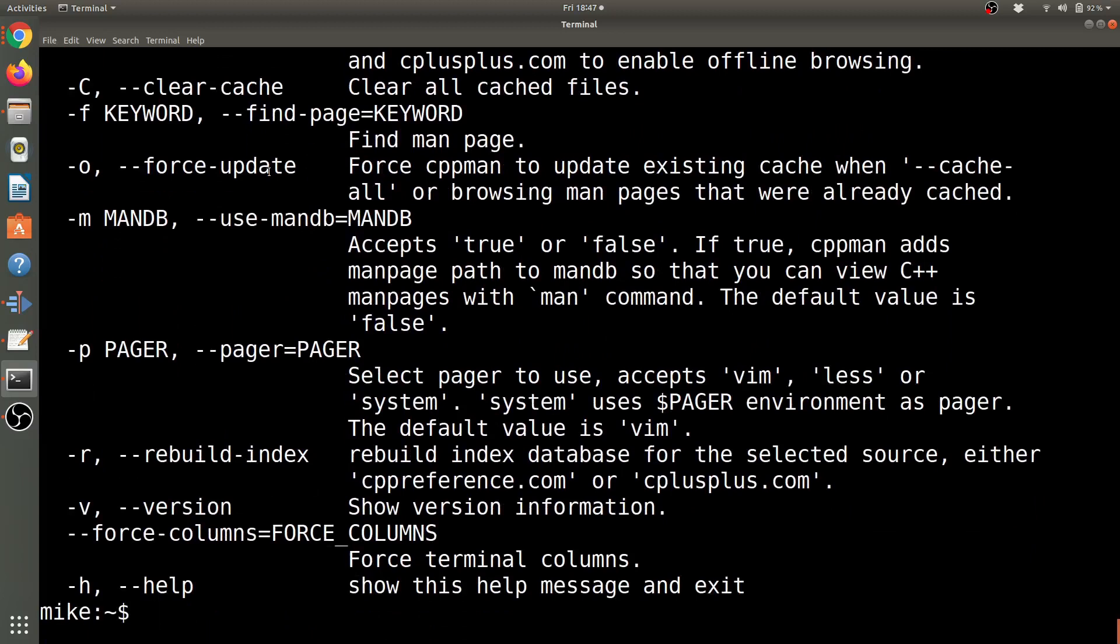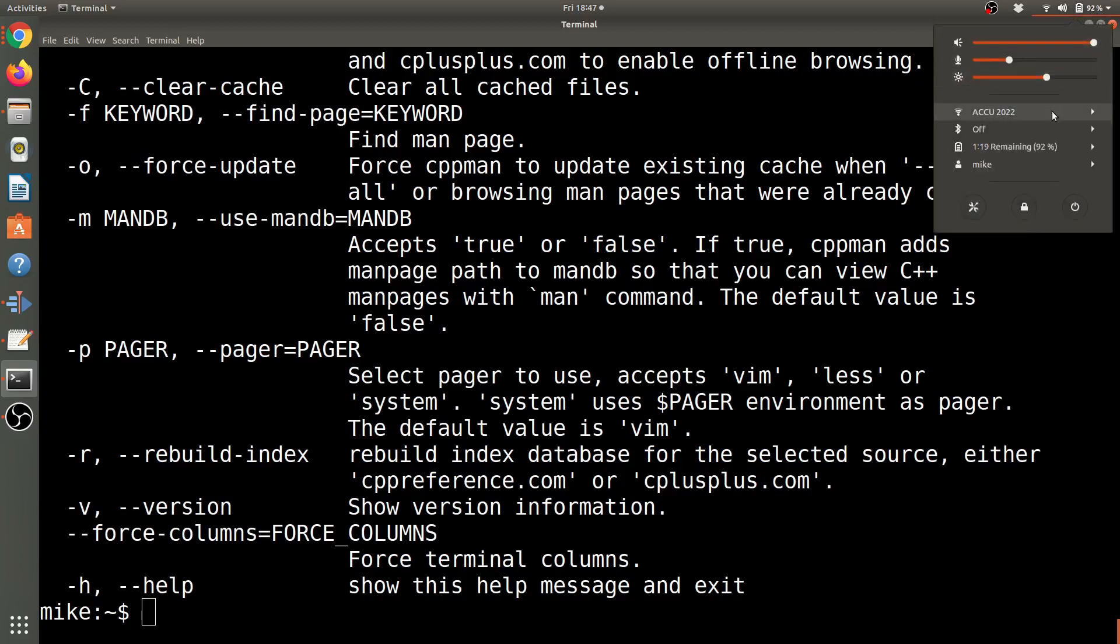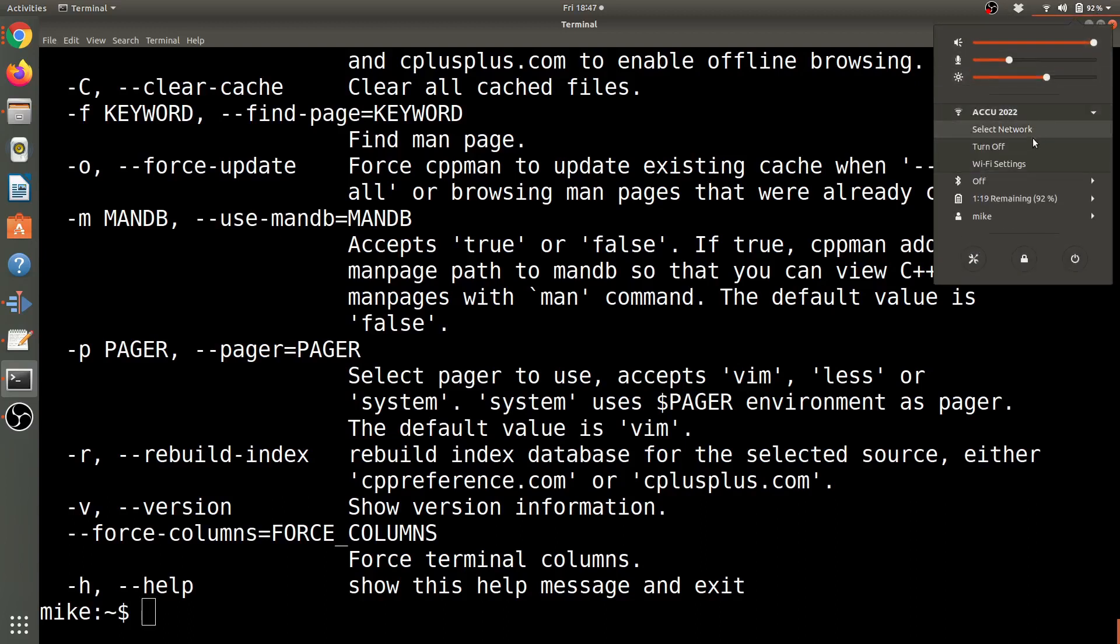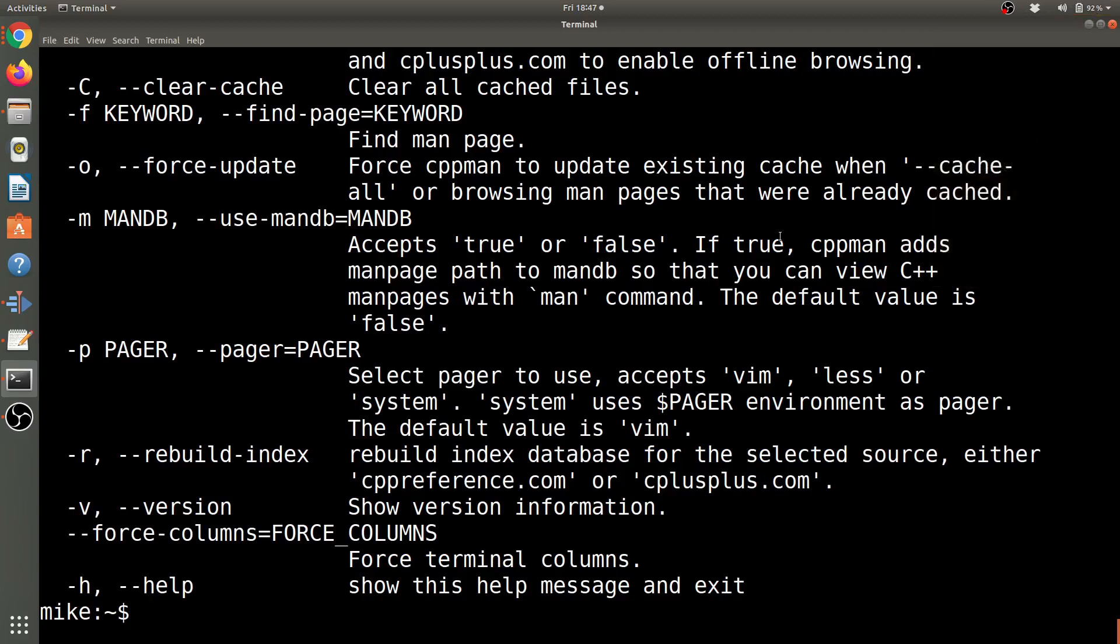All right, so that's CPP man. I think anybody who's used to using the terminal should install this, if for at the very least to have access when their internet connection is down. So for instance, I'm going to go ahead and turn my Wi-Fi off here.